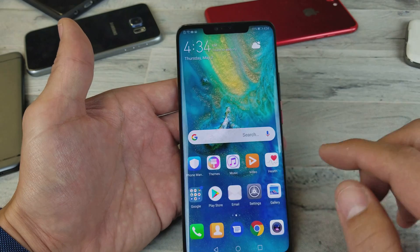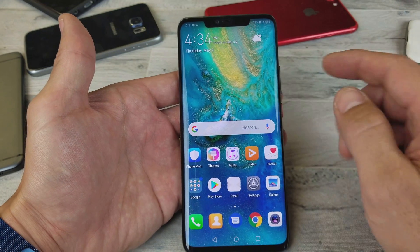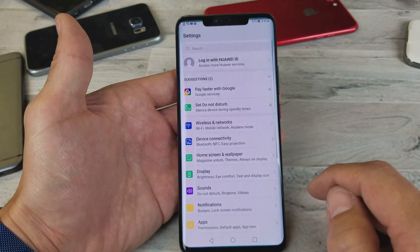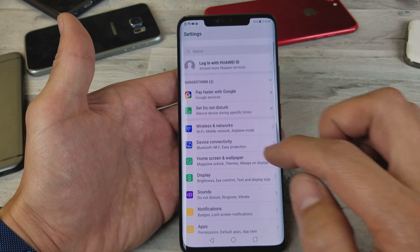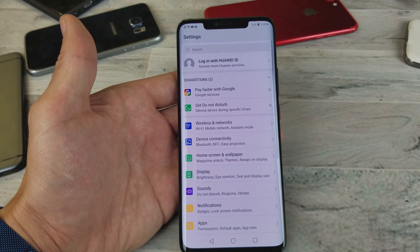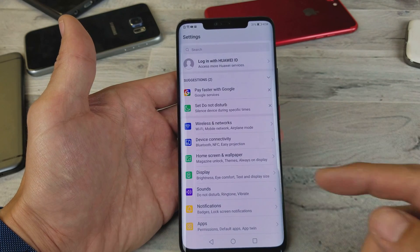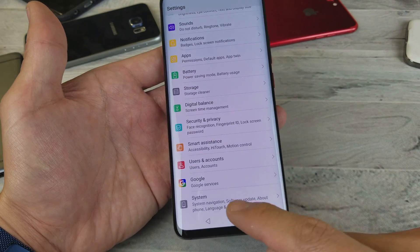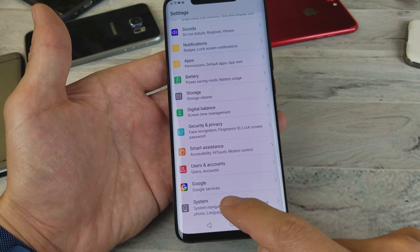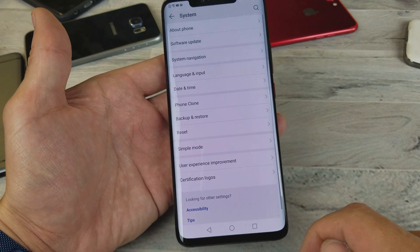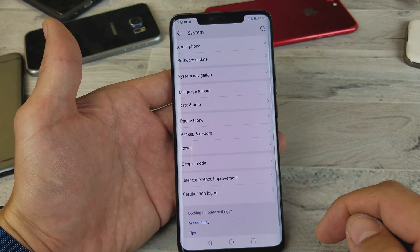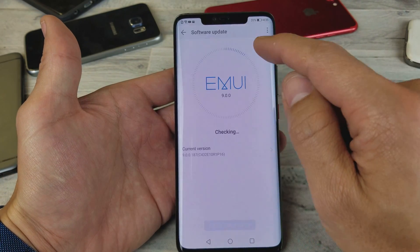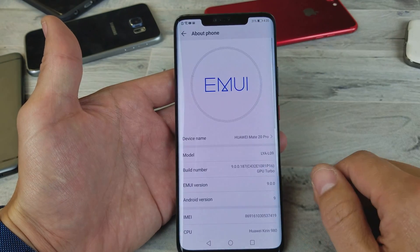So first thing is go ahead and go to your settings. You can simply tap on the settings icon here. And then from here, you want to go all the way down to the very, very bottom — all the way down here where it says System. Tap on System, and now you want to tap on About Phone.